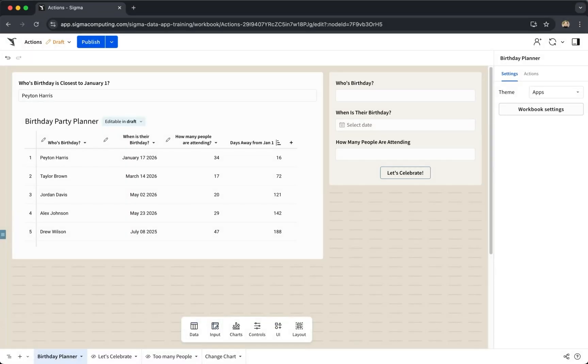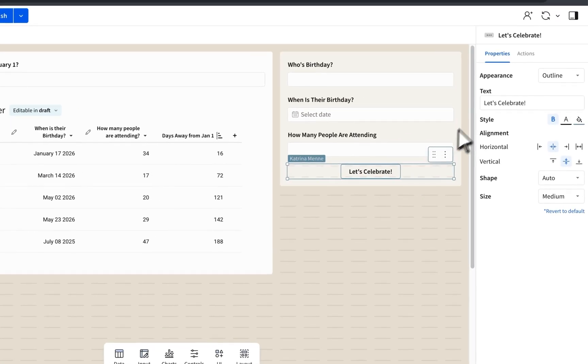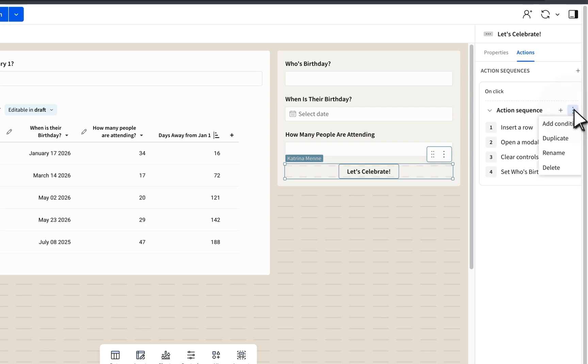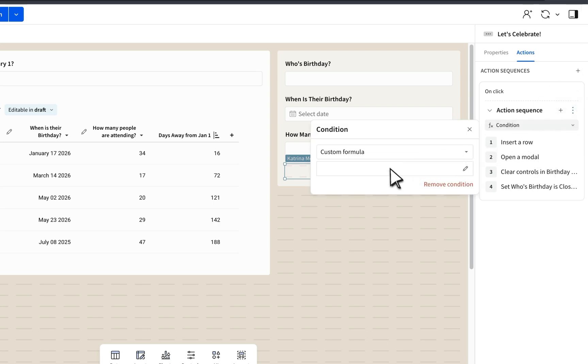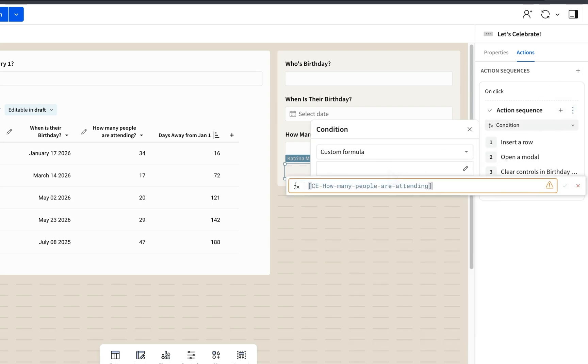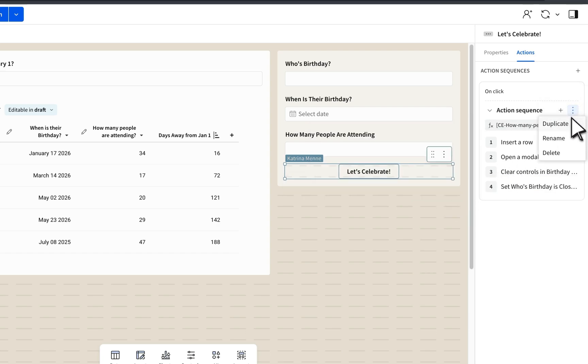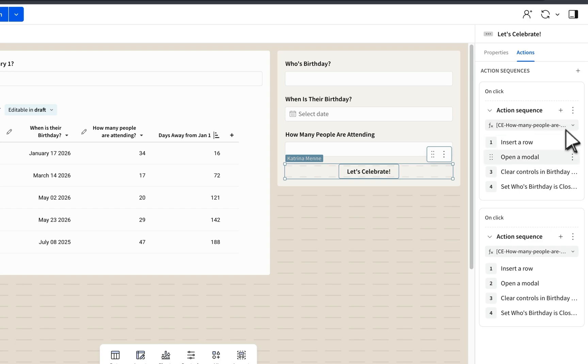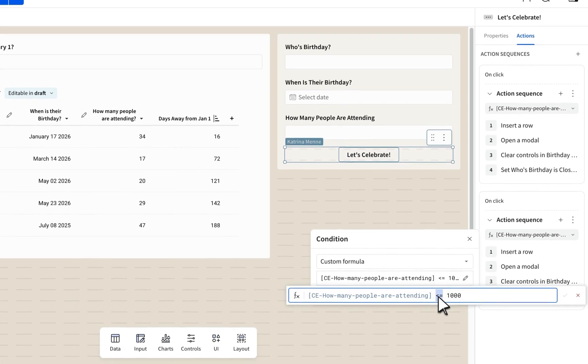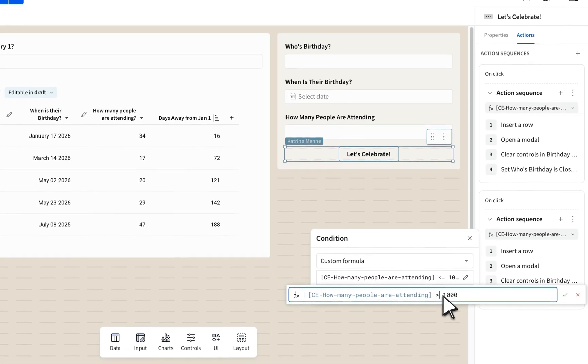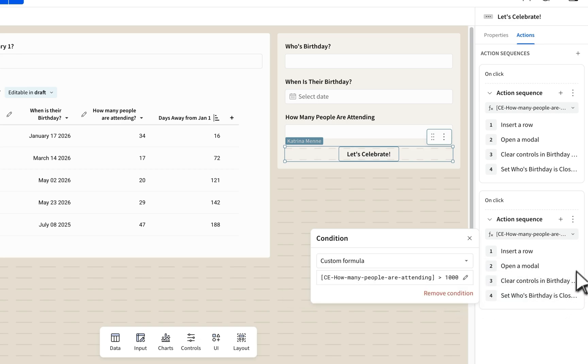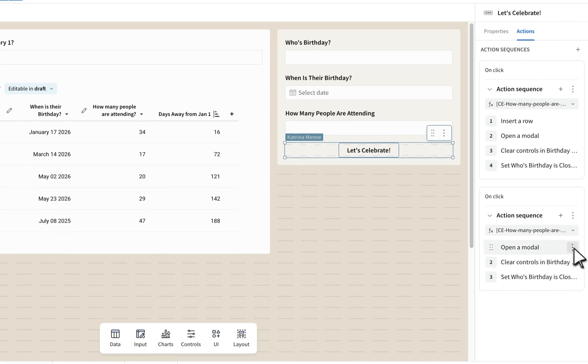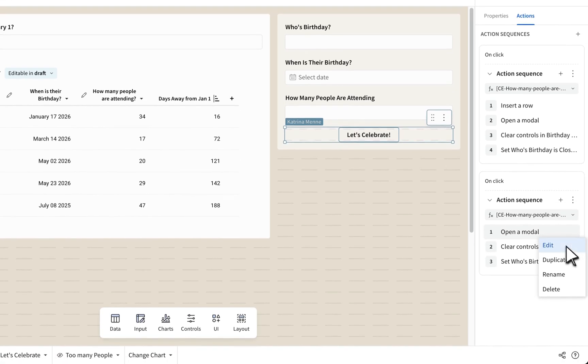A use case for multiple action sequences could be adding different outcomes based on a criteria. In this example, let's say our birthday party space can only hold 1000 people. I can add a condition to my action by clicking on the three dot menu next to where I added the action. Then type in a formula for my criteria. Conditions need to output a boolean or true-false value.